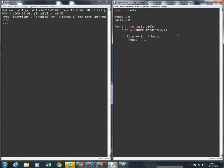If it's not heads, then the other option is that it's tails, so tails is going to be plus equals one.